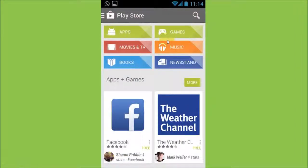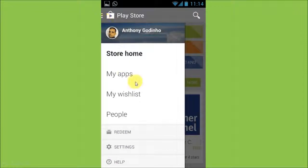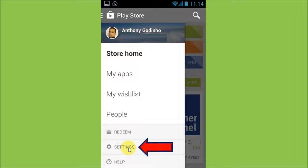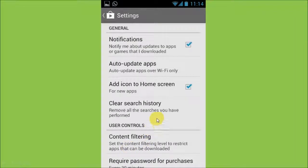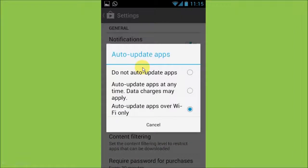Once you open up the app, click on the settings icon in the top left, and then choose Settings. Then click on 'Auto-update apps.' You will then see these options. Choose the option at the top which says 'Do not auto-update apps.'